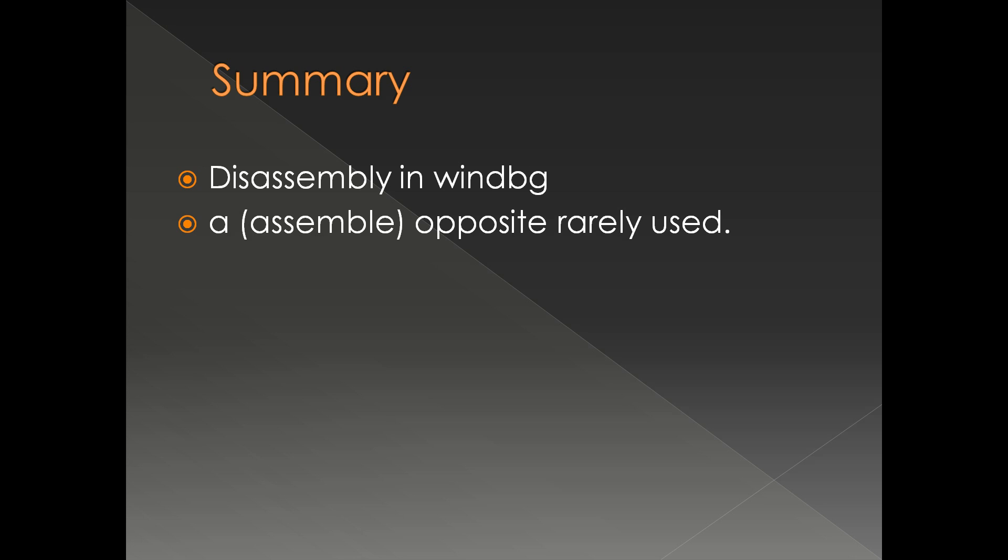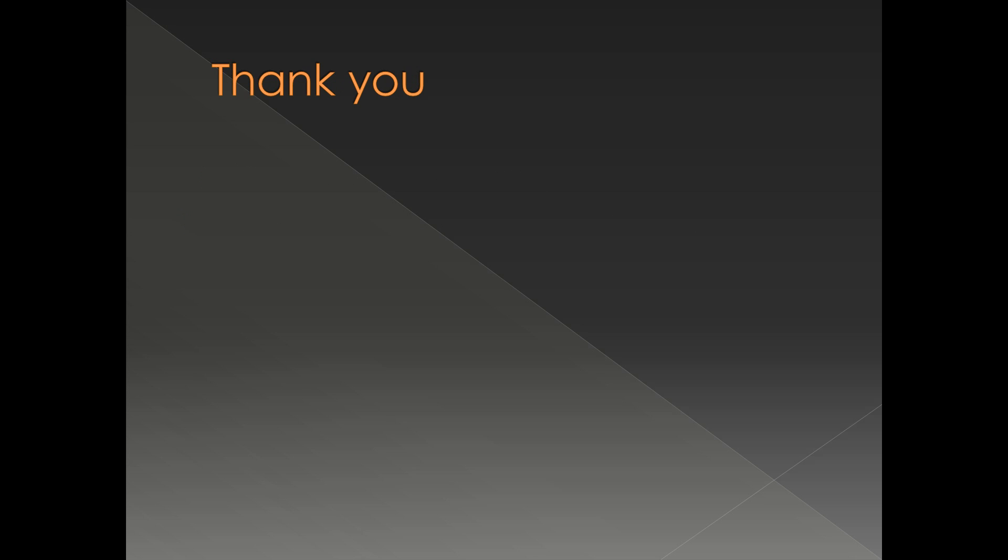So we've seen the disassembly command in WinDebug - very useful. I'll be frequently using this particular uf in my future presentations. There is another opposite command called a, or assemble, which is rarely used in debugging. You can assemble if you provide assembly instructions. We're not going into the details of it because it's rarely used. That's it, thank you very much.